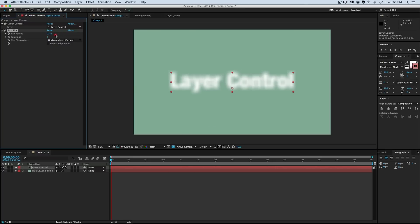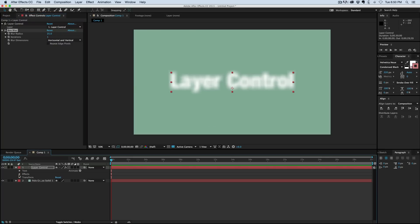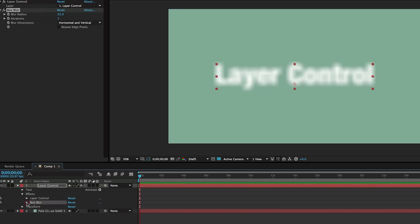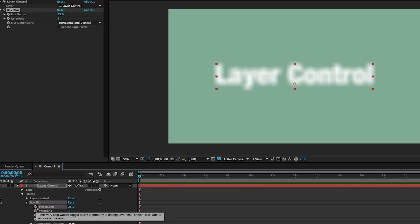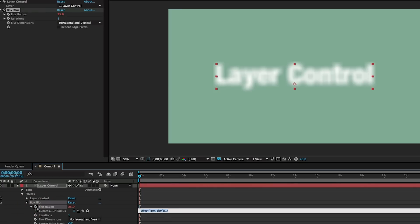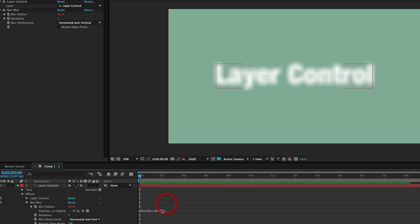Okay, so there's a blur. Now if I were to go down in the effects controls, in the blur, I'm going to add an expression to this—Option or Alt and click on the stopwatch.